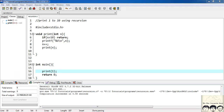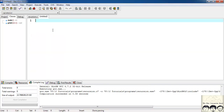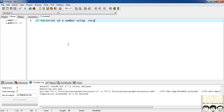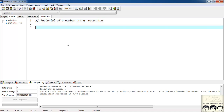Now let's write a new program to find the factorial of a number, also using recursion. I'll open a new file. Everyone might know what factorial is: 3 factorial means 3 × 2 × 1, which is 6; 5 factorial is 5 × 4 × 3 × 2 × 1, which is 120. We'll write a program to find factorial using recursion. I'll quickly write my basic structure.